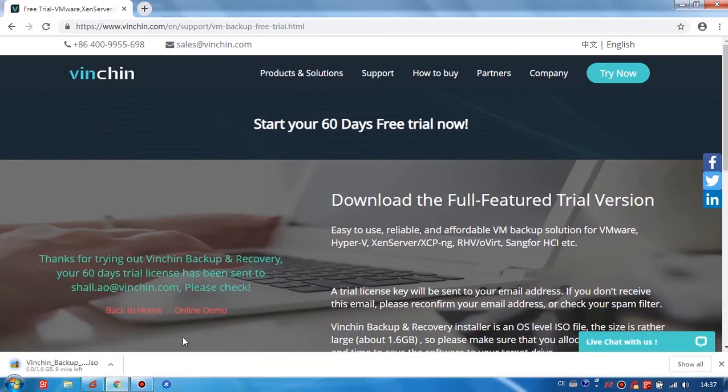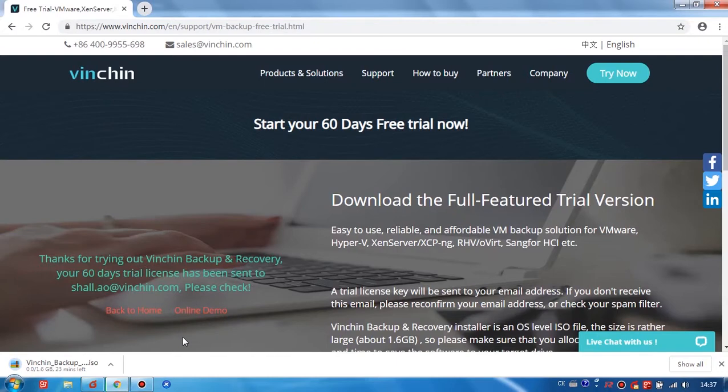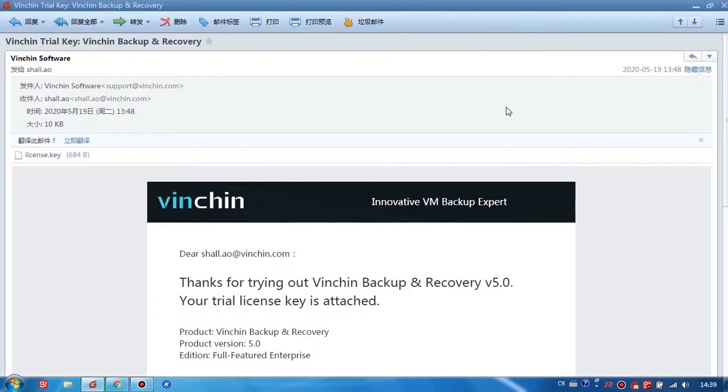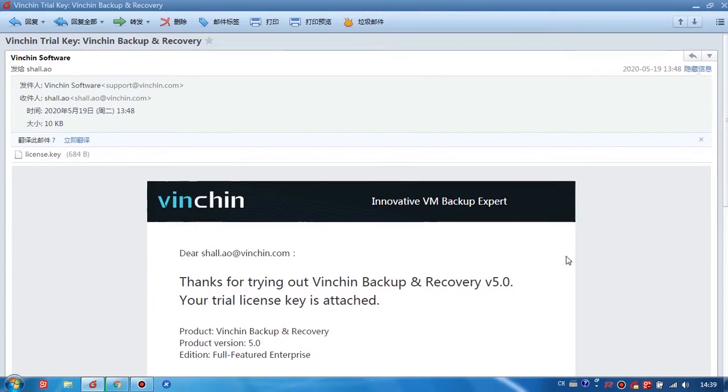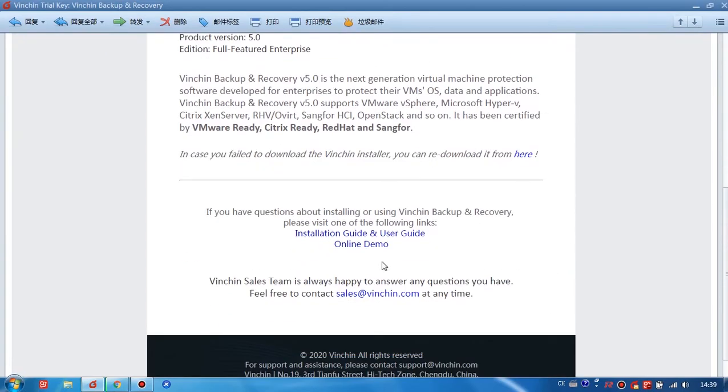Okay, at this time, I will also receive an email from Vinchin, which has included the trial license. In this email, you can see the 60 day trial license is attached. And also, you can find the installation guide and user guide and online demo video from here as well.